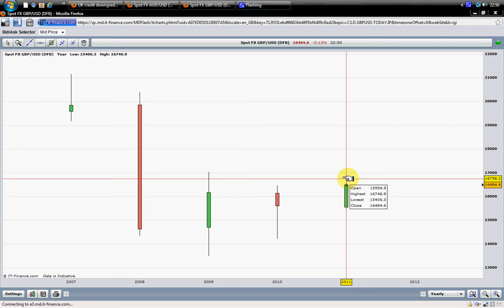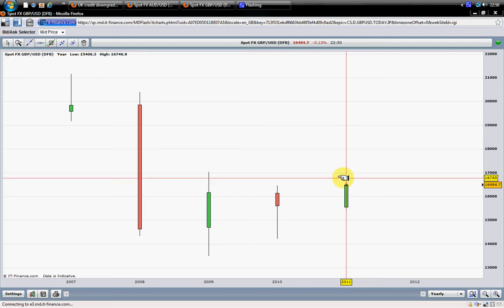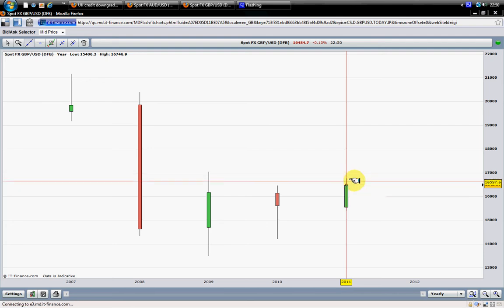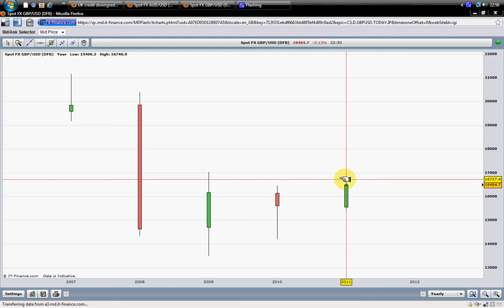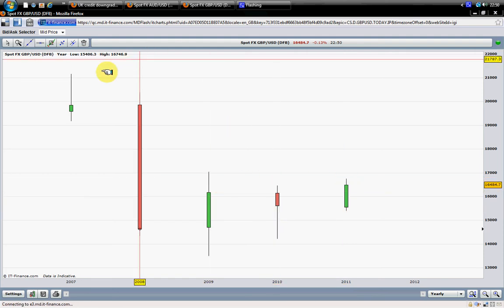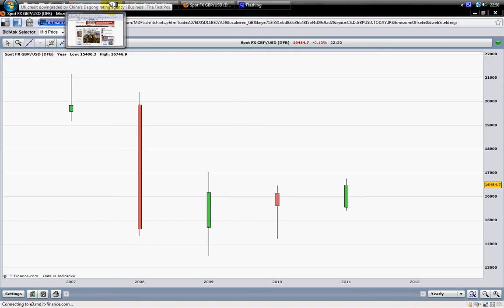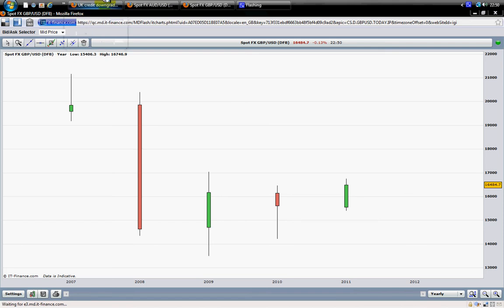If you are trading only the technical, that will be enough. But we do not trade only the technical — we will pay attention to the economy news and the fundamental. What is happening regarding the fundamental regarding the sterling pound?